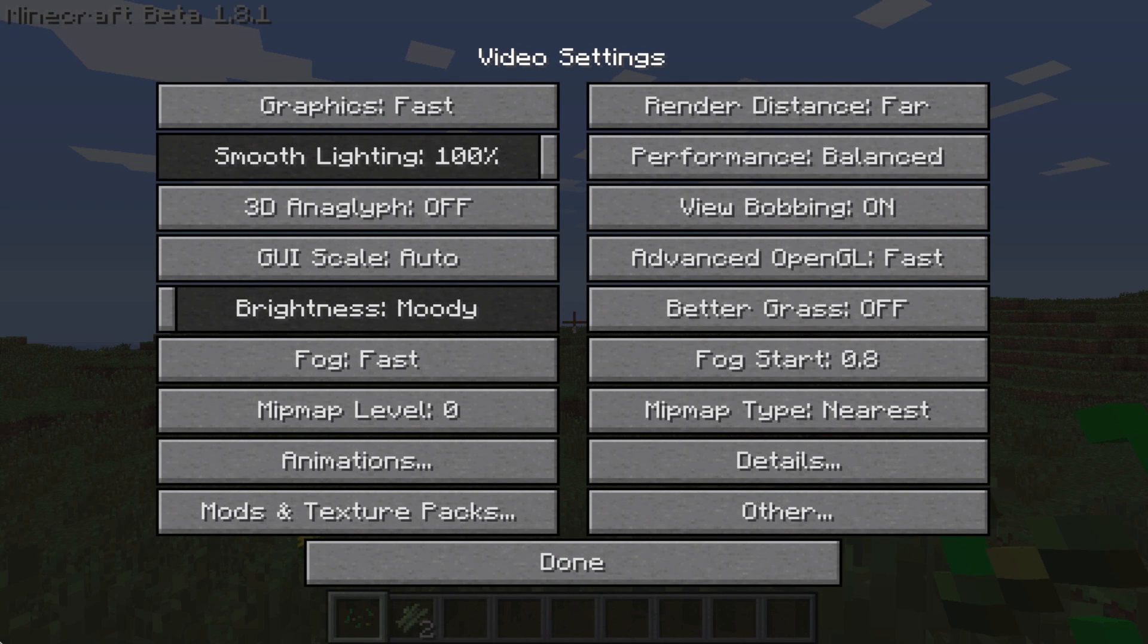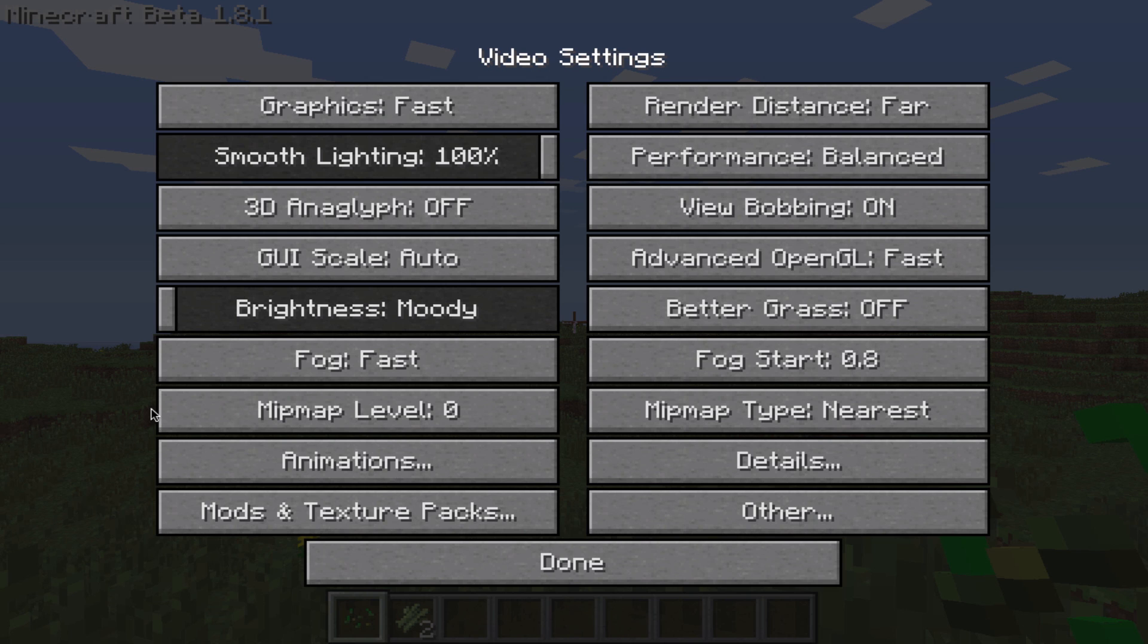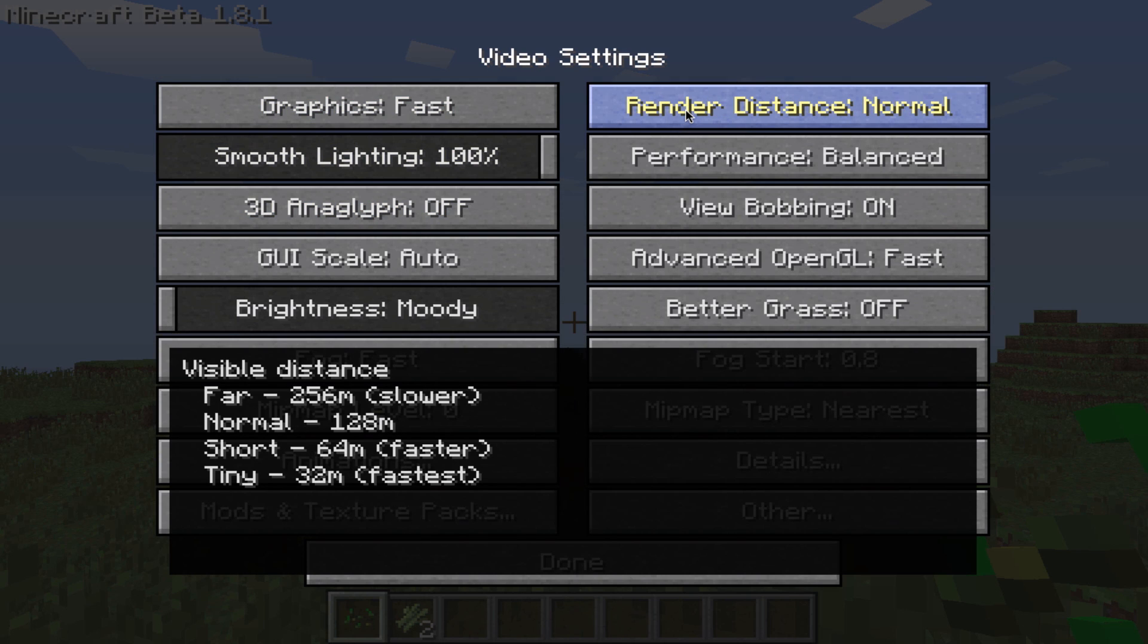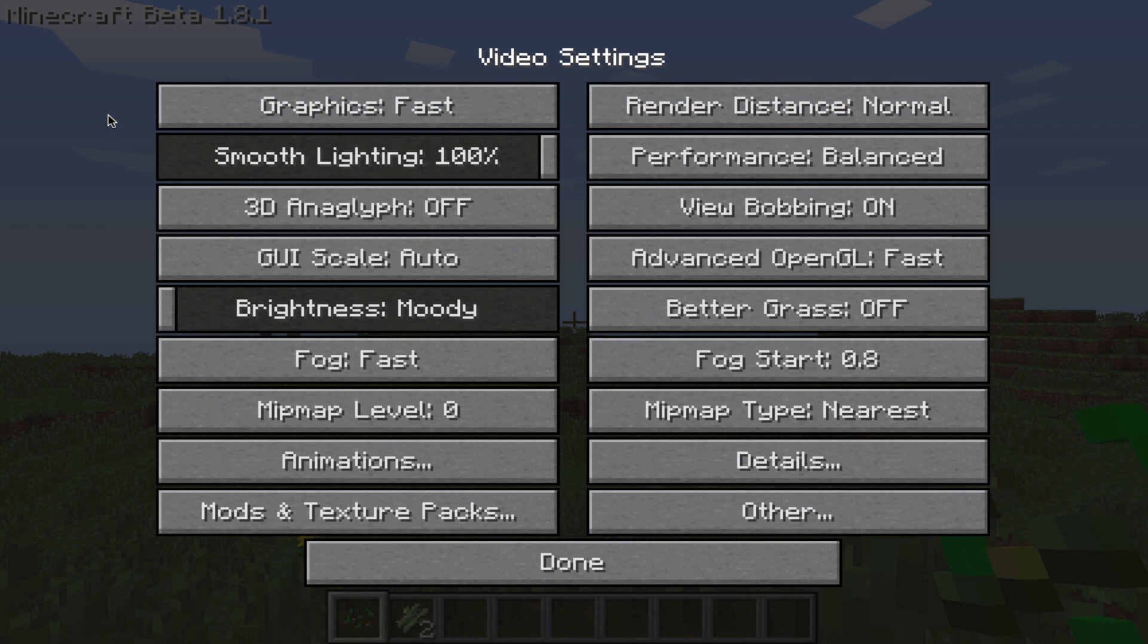Okay everybody, we're on Minecraft now. As you can tell, the options are much greater than they were before. So you're probably thinking, what am I going to do with this? There's the typical render distance if you want it to do a little better. You can go normal, short, tiny. I'll just leave it on normal for now.